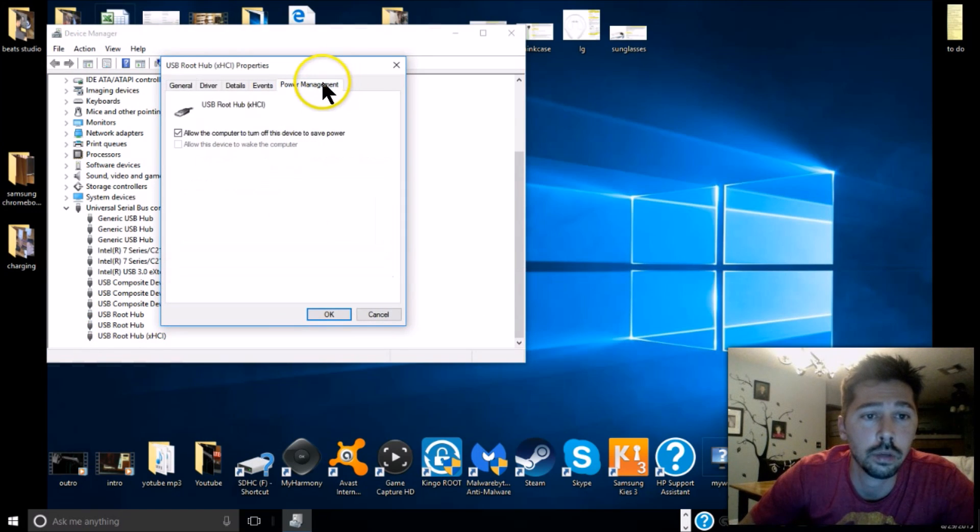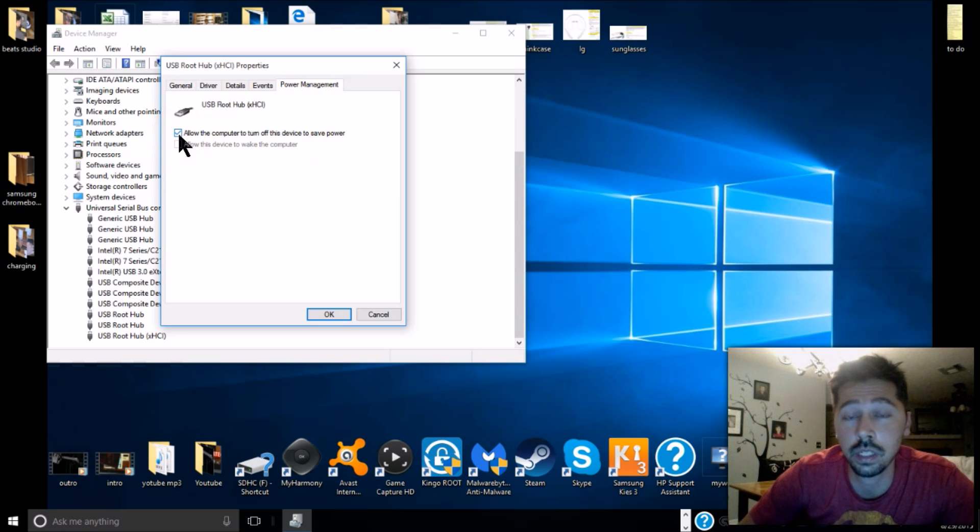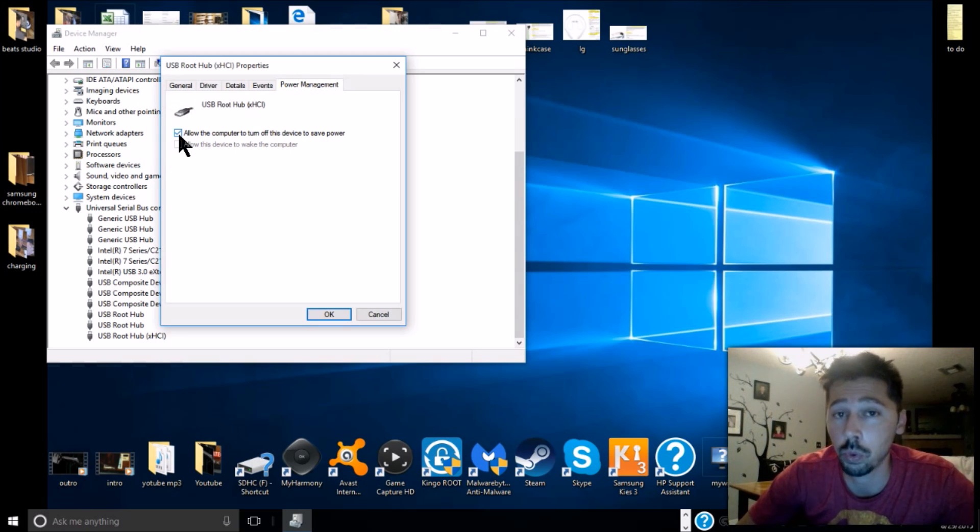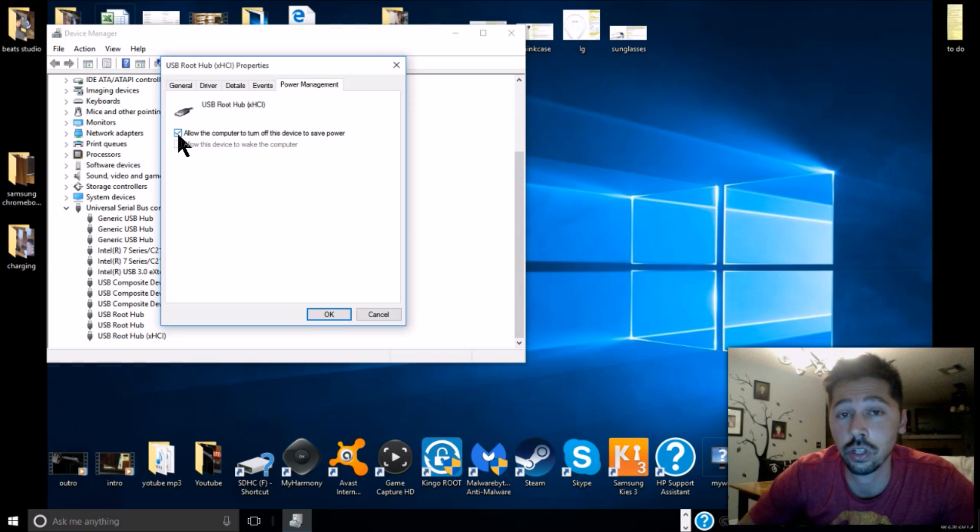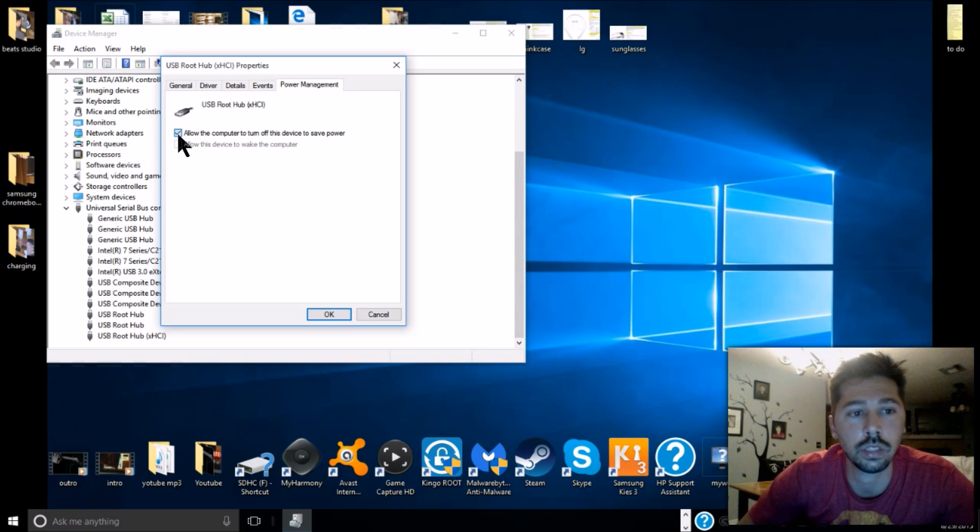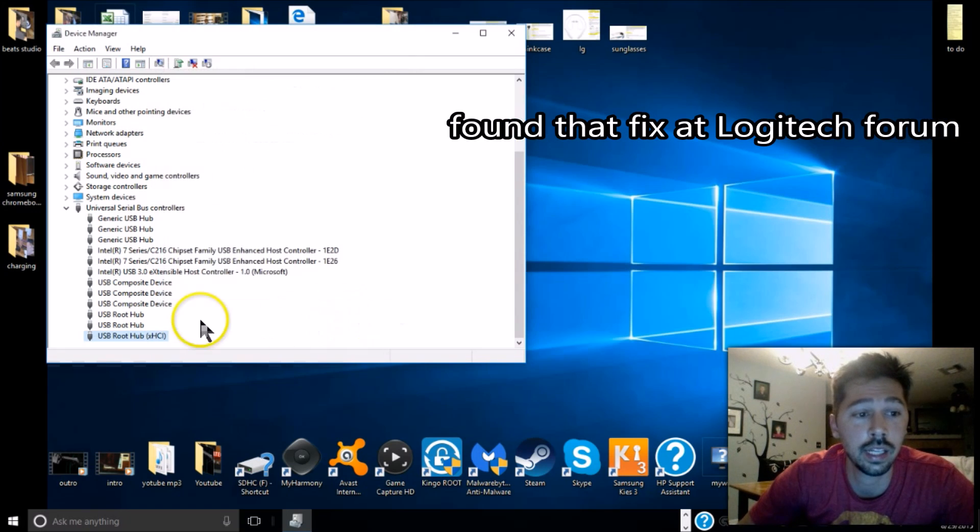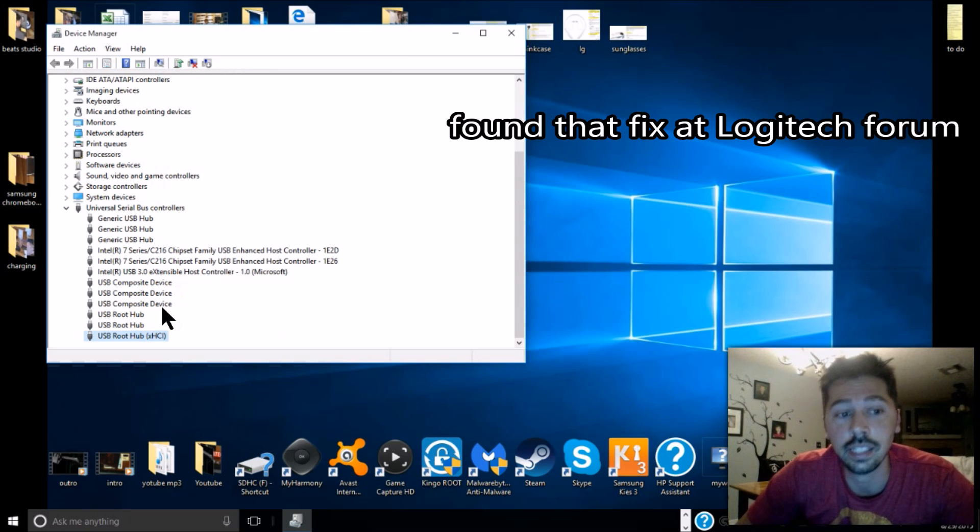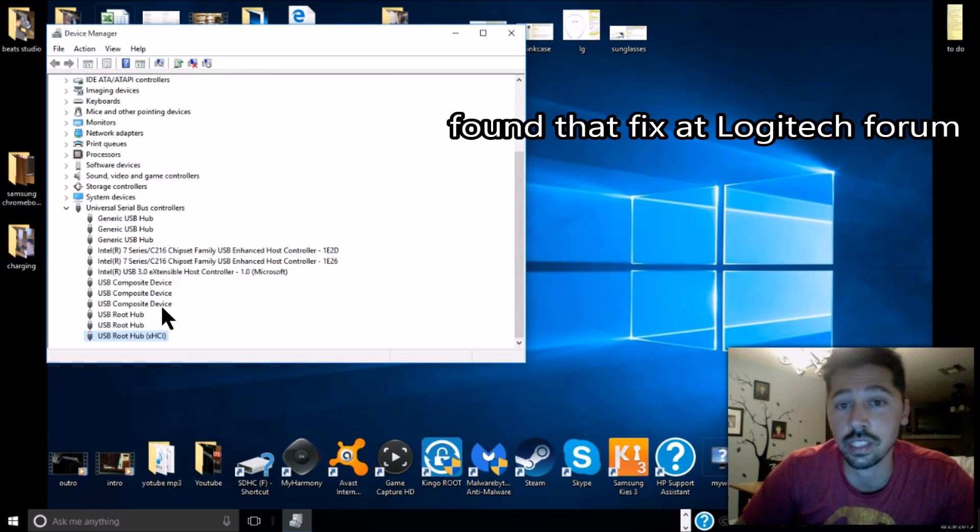Power Management - and this one is checked. Because I have it plugged into that particular USB port, that's why it's turning off. It's basically trying to save power so it's turning off the USB port. So let's uncheck that, hit OK, and I just fixed my headset so it won't turn off every 15 minutes to save power.